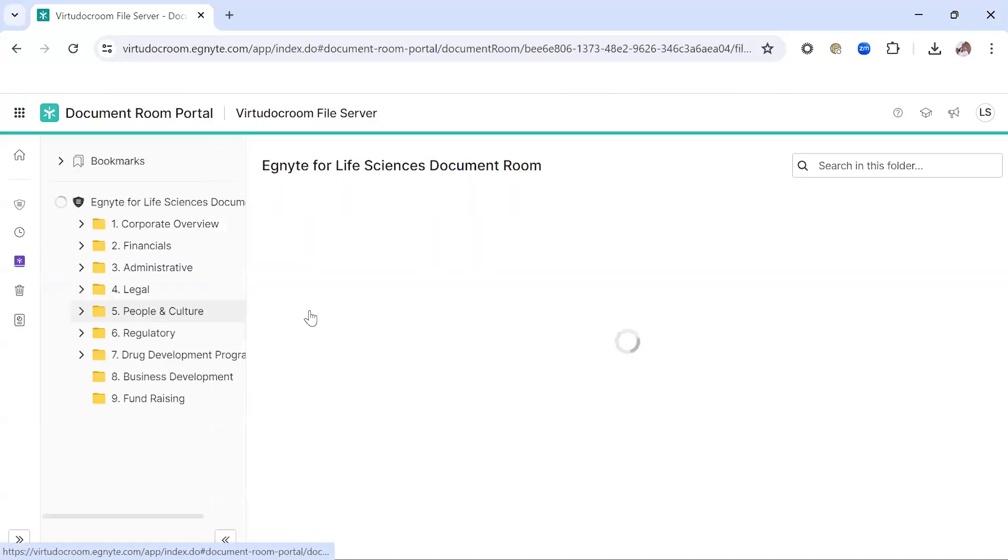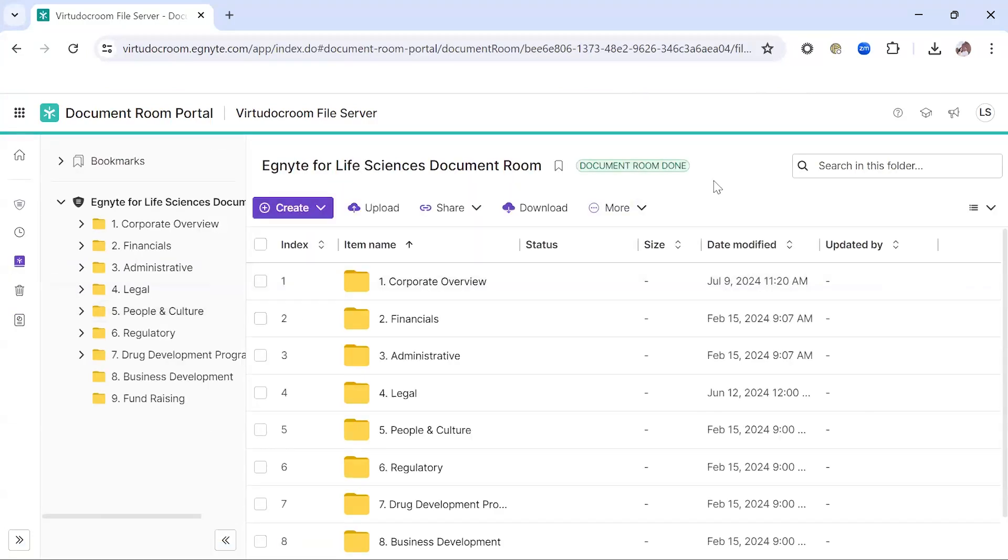Thank you very much for your time in reviewing the Document Room functionality from Ignite. The Document Room is included on our Ignite for Life Sciences plans.